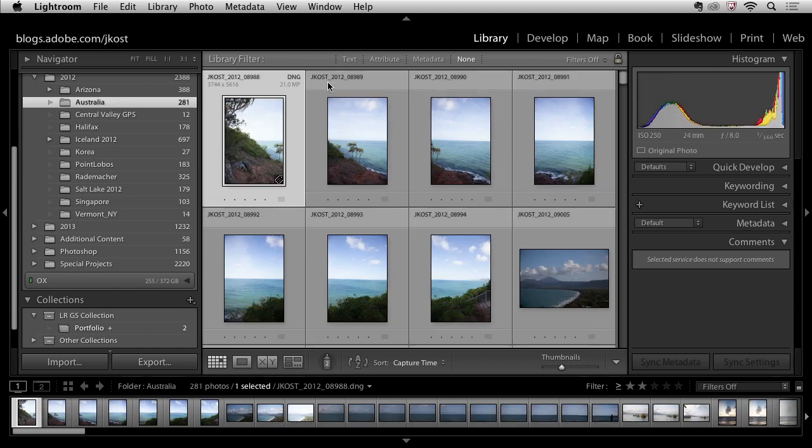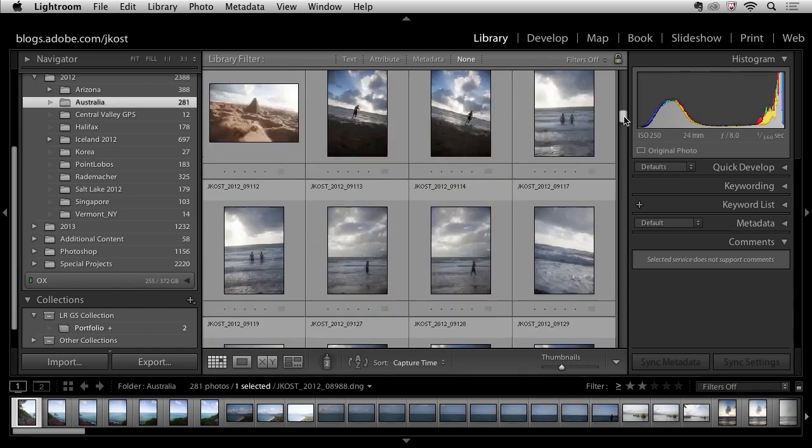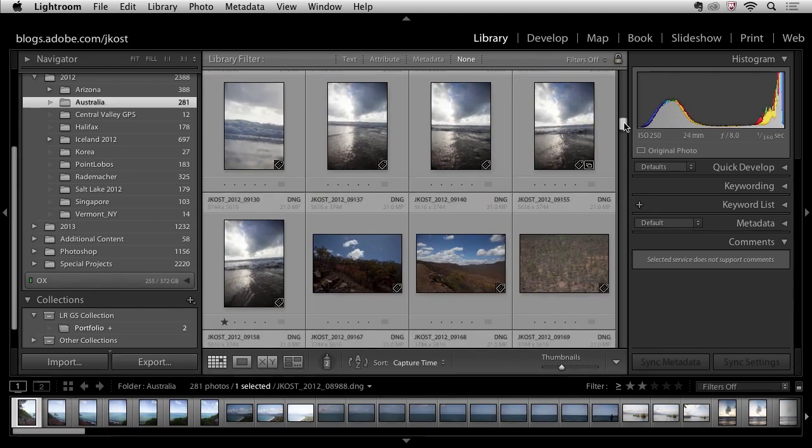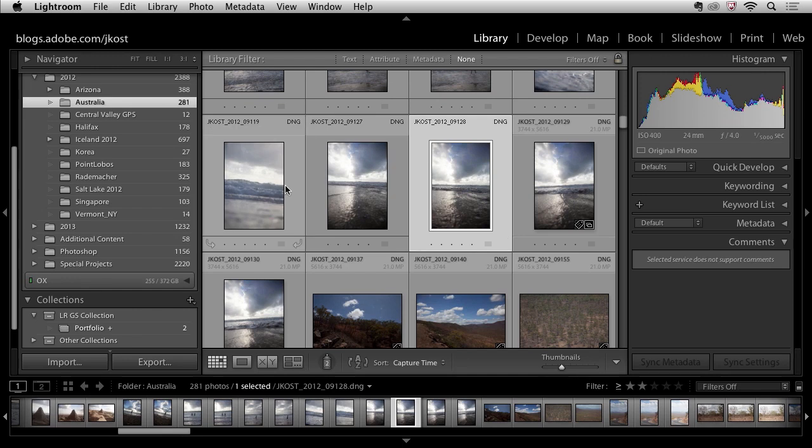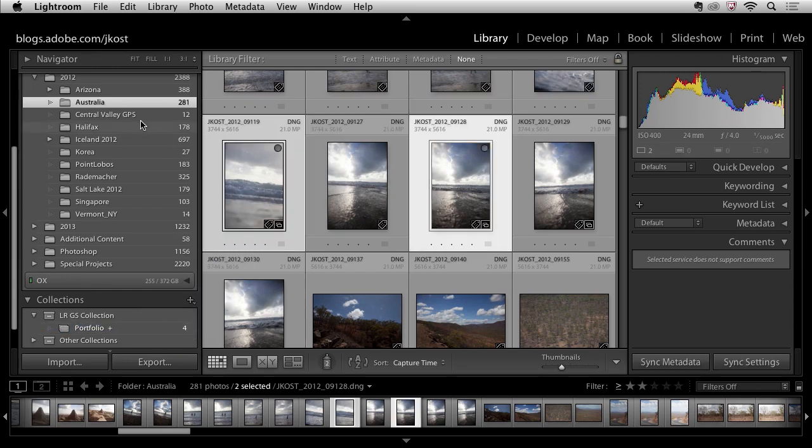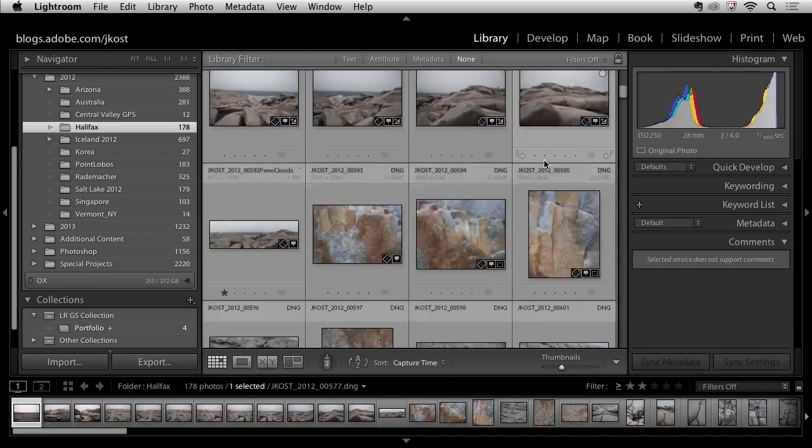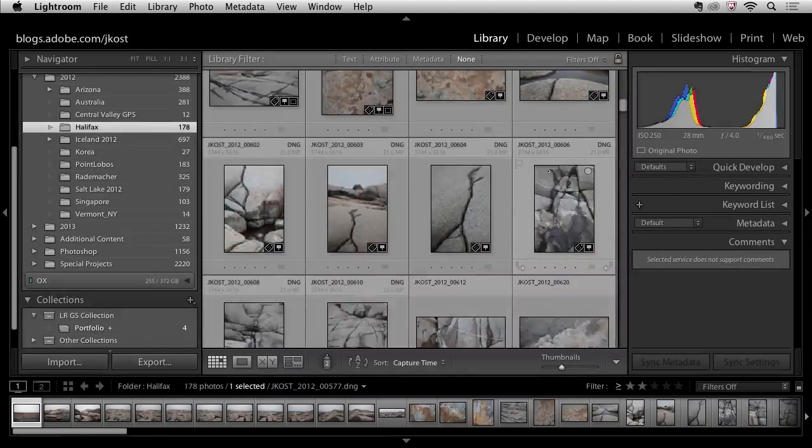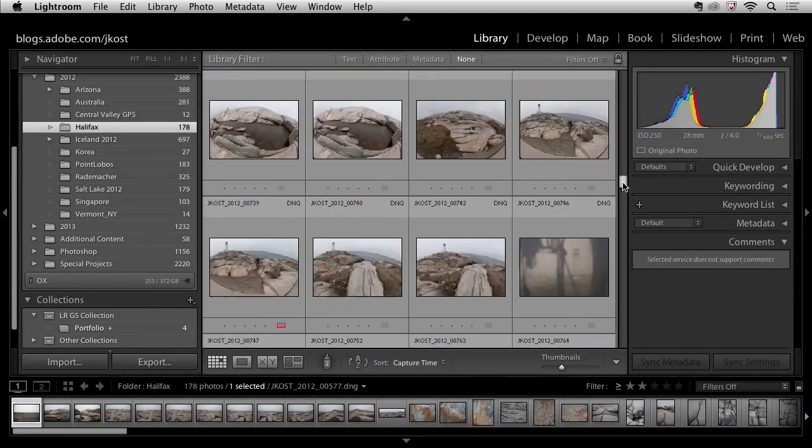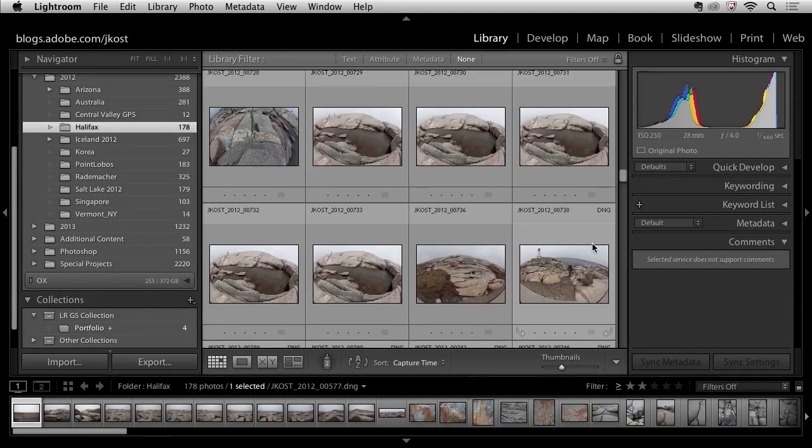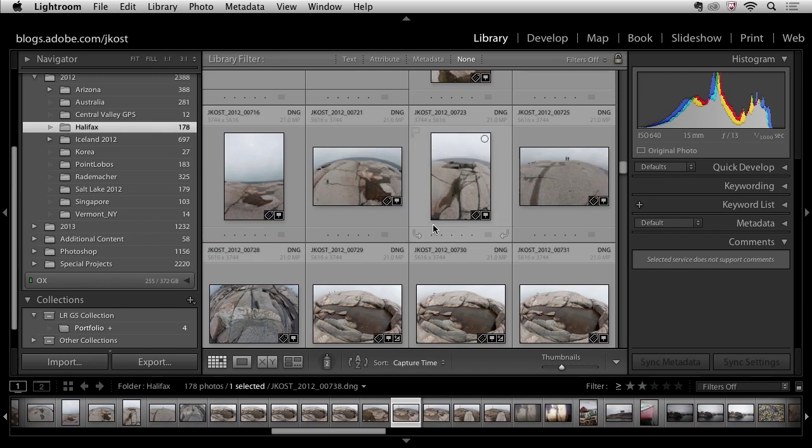So let's go ahead and go to Australia and I'll just scoot down here maybe selecting this image and this image and we'll drag those in and then I'll move to Halifax and again let's scoot down here till we see some of these lighthouse images. I'll select this one and this one and drag those in.